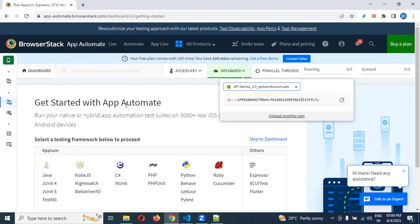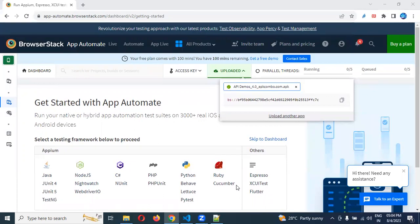This is all about creating a BrowserStack account. Thank you for watching. Please do subscribe and share with your friends and colleagues. Thank you.